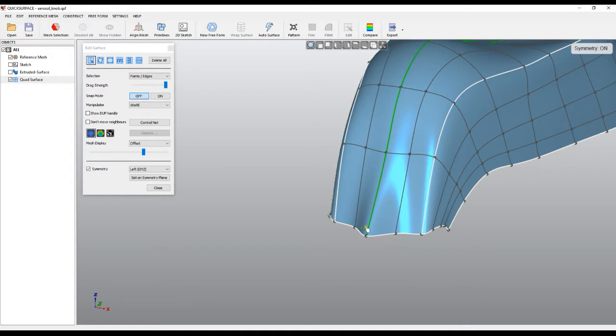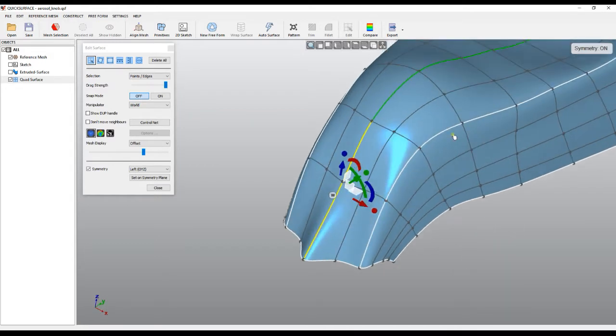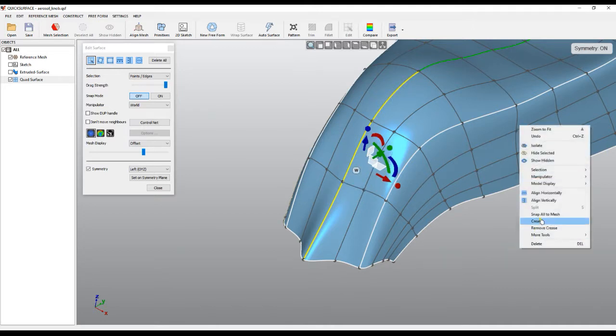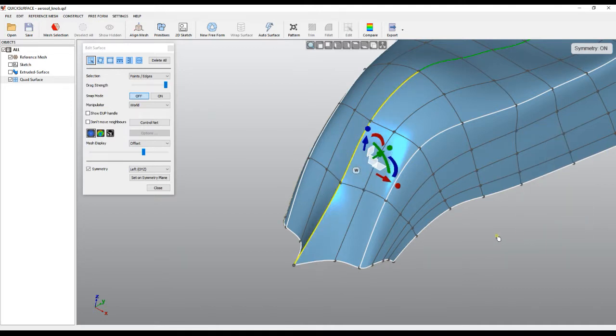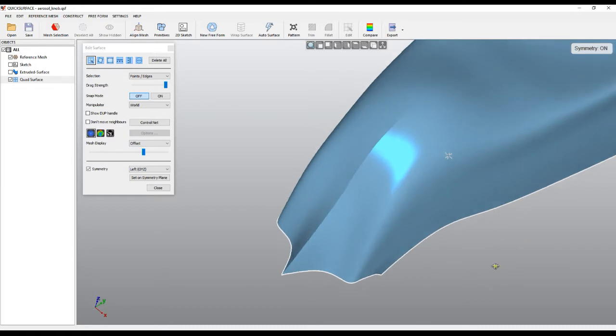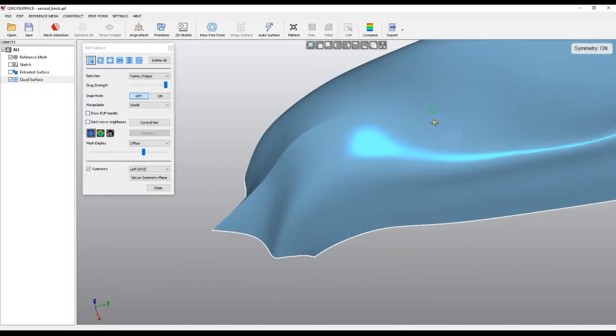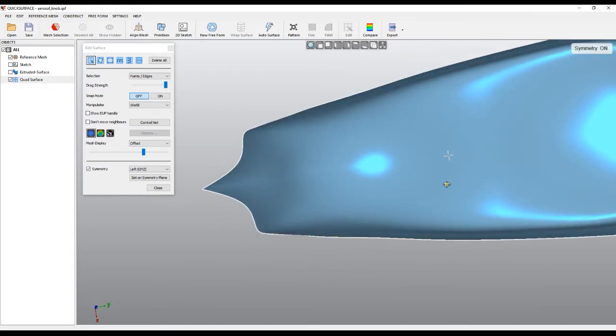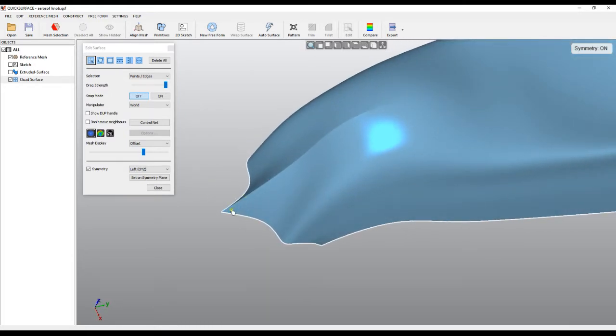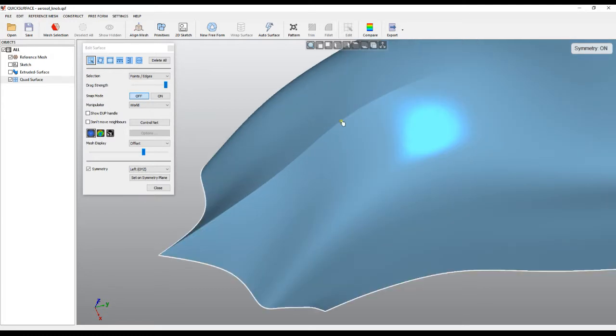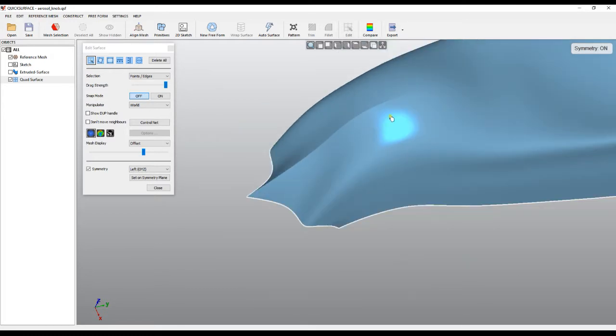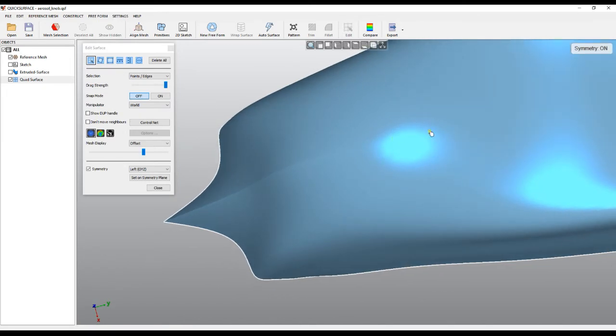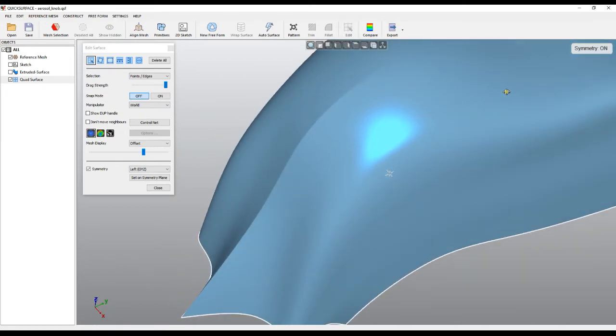The same thing we can do if I just take a couple of edges here. And I can right click and say crease. If we look at the object you see that we can achieve great results with a sharp edge that smoothly transitions into a G2 continuity.